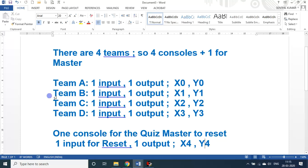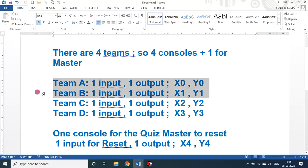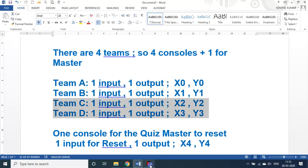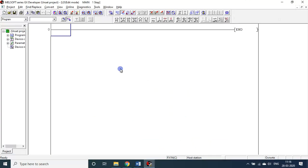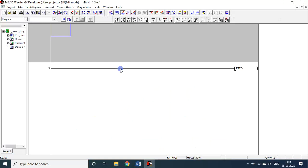To start with writing the program, I will be considering Team A and B first. With that we will test the program on all aspects, and after that we will add Team C and D also. So open the GX Developer now.